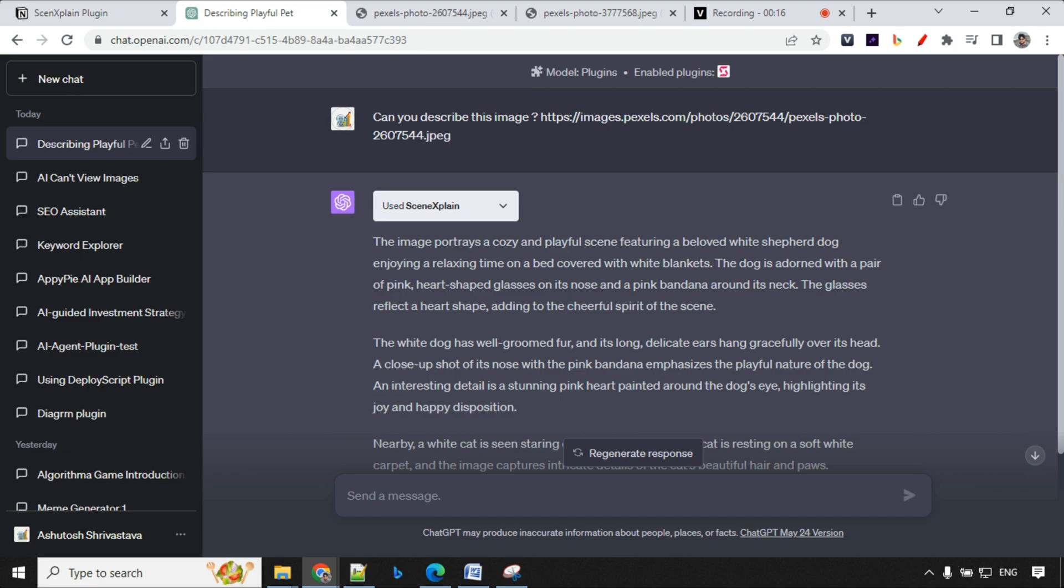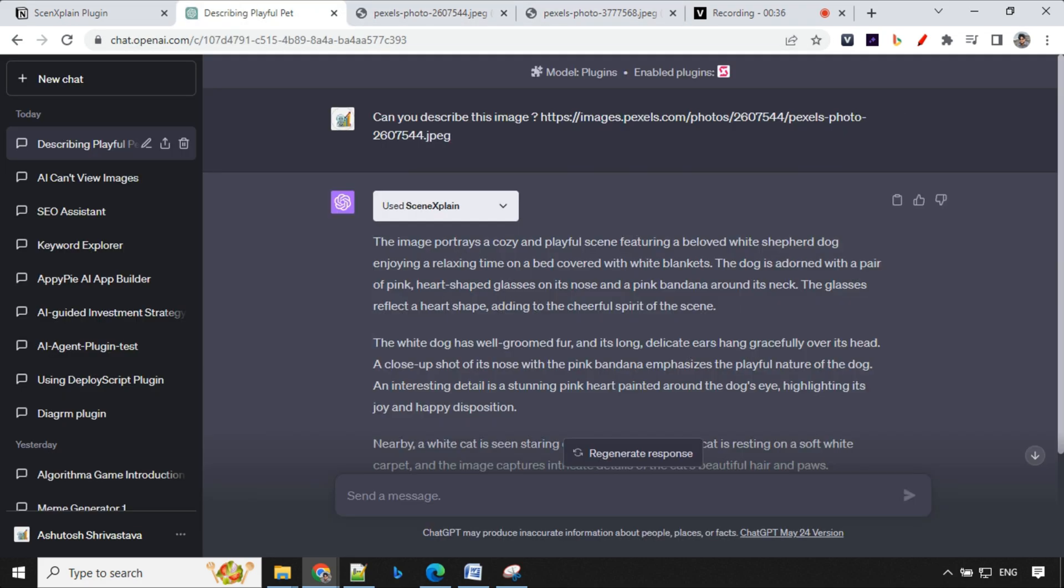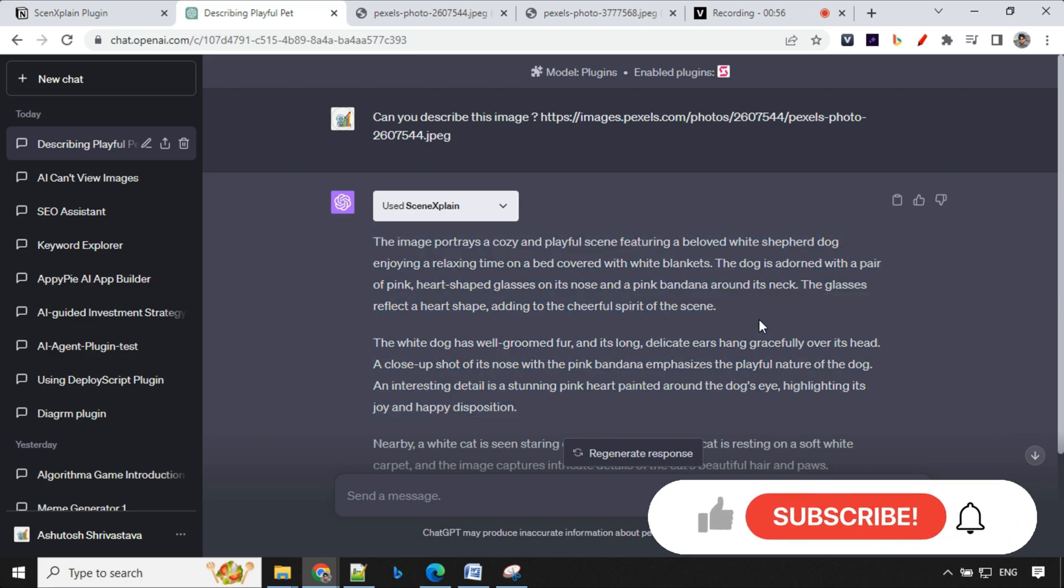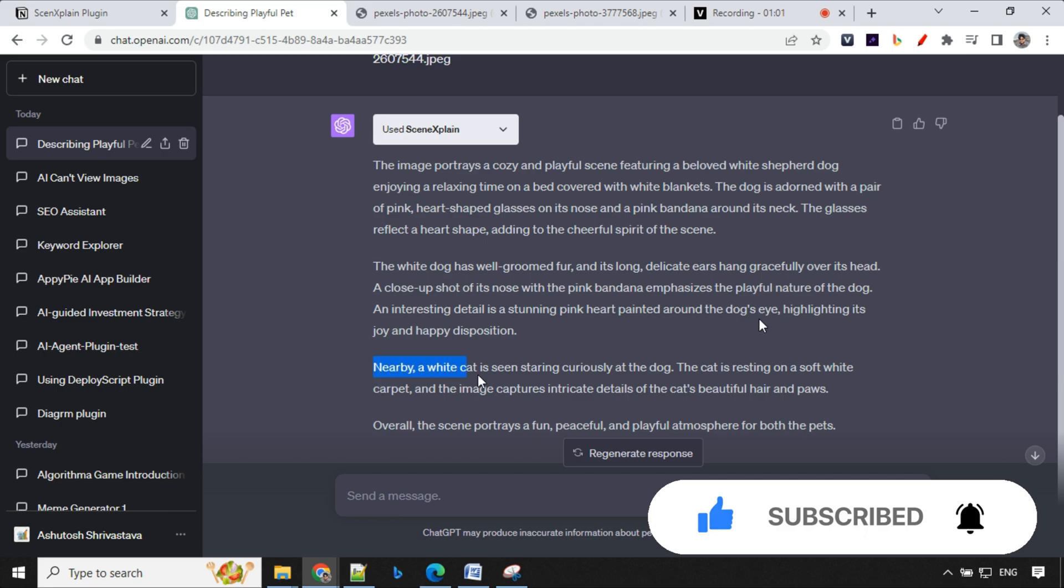The image portrays a cozy and playful scene featuring a beloved white sapphire dog enjoying a relaxing time on a bed covered with white blankets which is correct. The dog is adorned with a pair of pink heart-shaped glasses which is also correct and a nose and pink bandana around its neck which is not correct over here. It has added few more details which was not there and you will find it has added details about cat which was not there in the images.